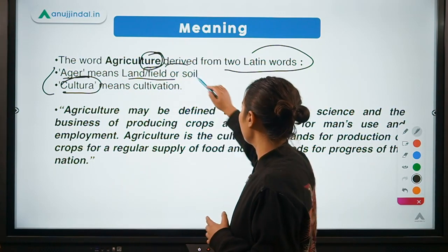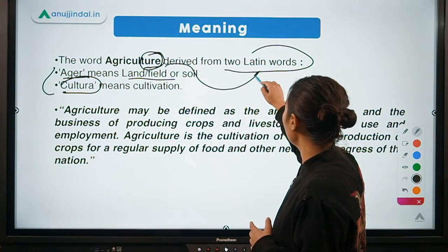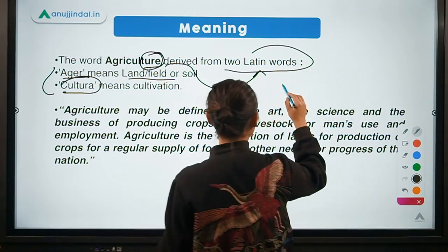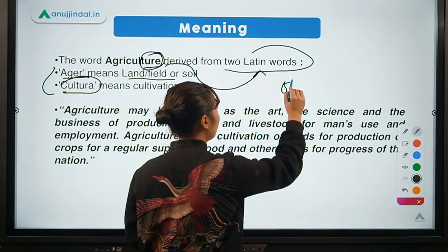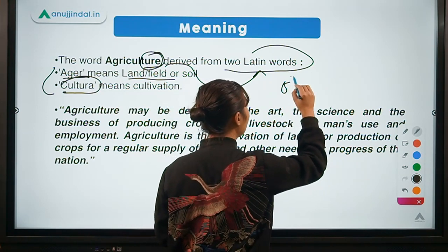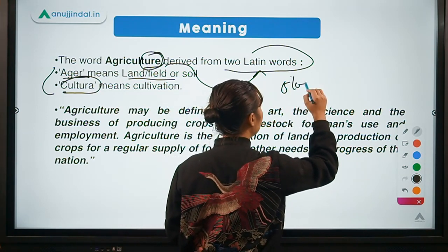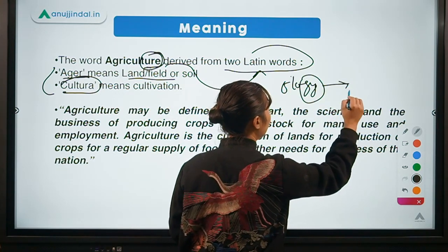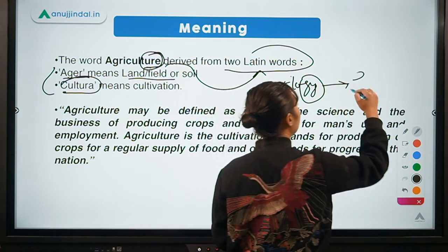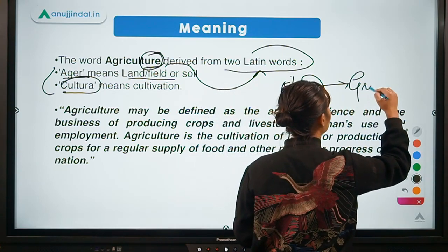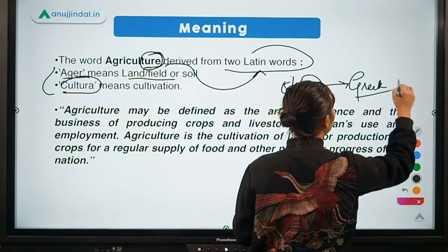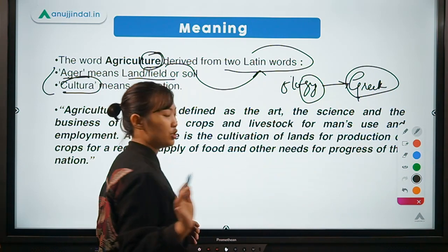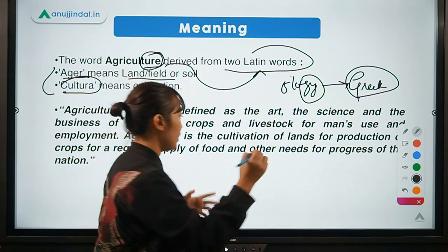Whenever you find '-ture' or '-tura' at the end of any word, it is basically derived from a Latin word. But if you find '-ology' or '-logy' — especially '-gy' — then it is derived from the Greek language or has a Greek origin. An example for a Greek-derived word would be 'pomology'.